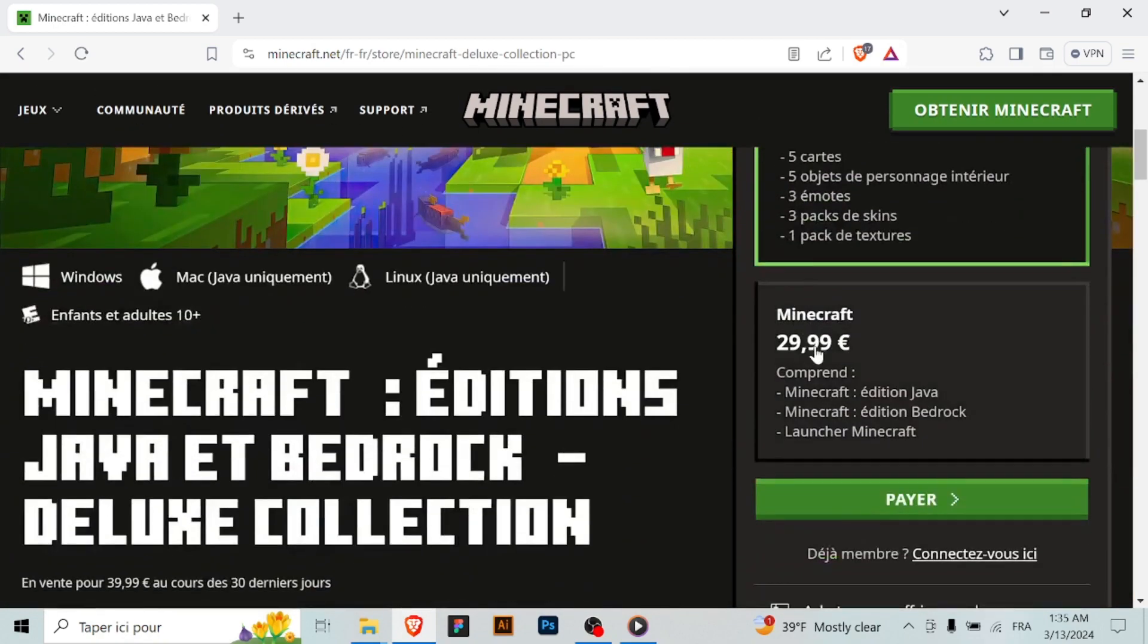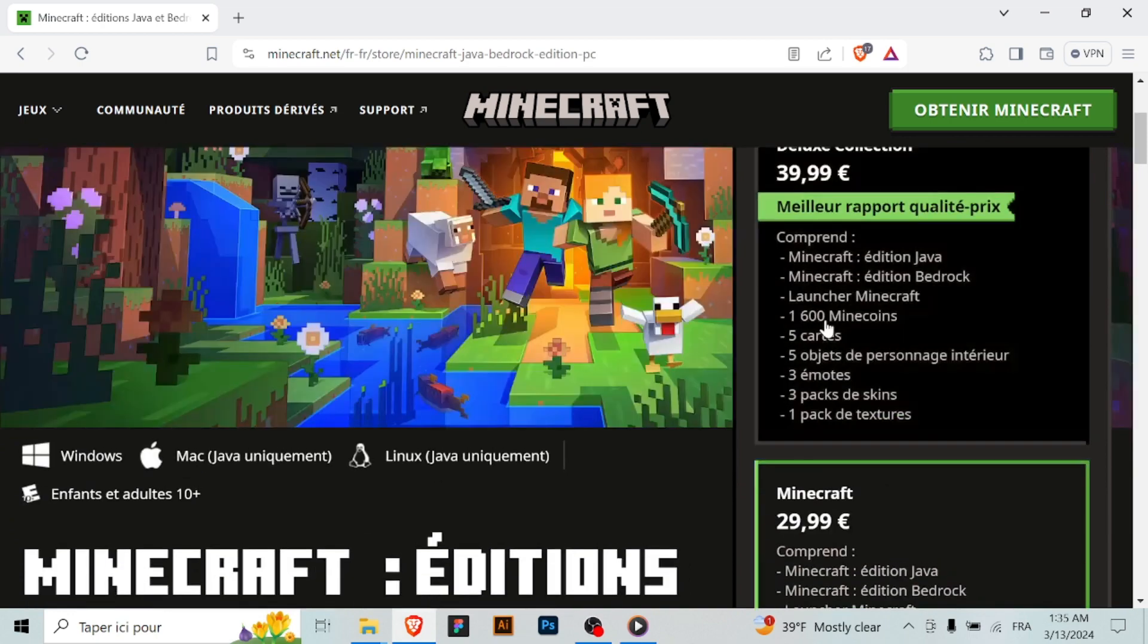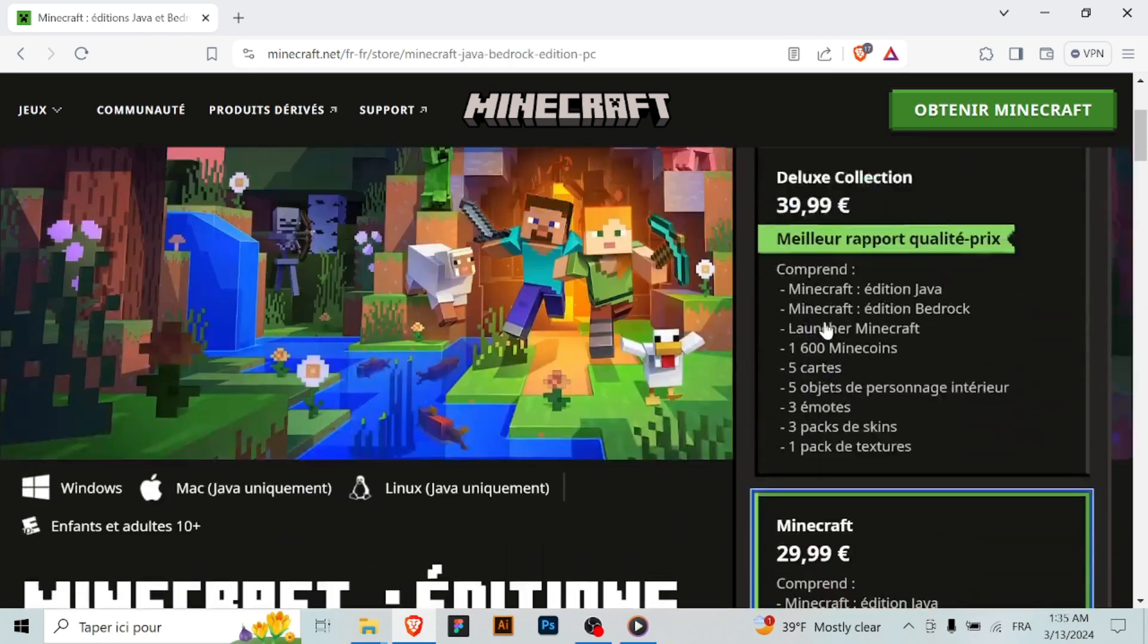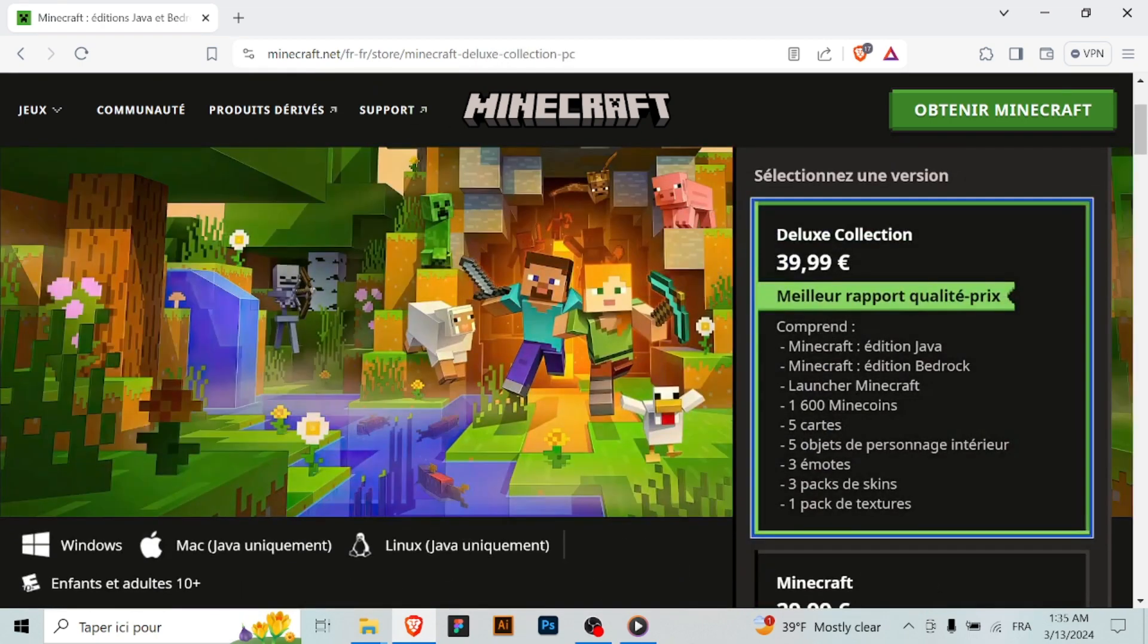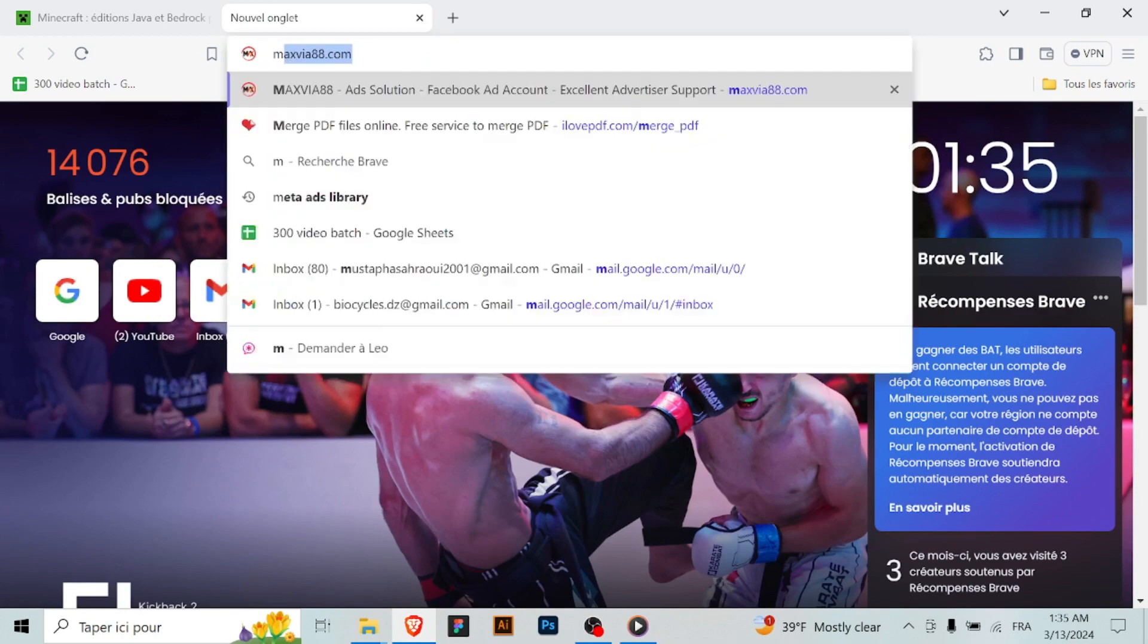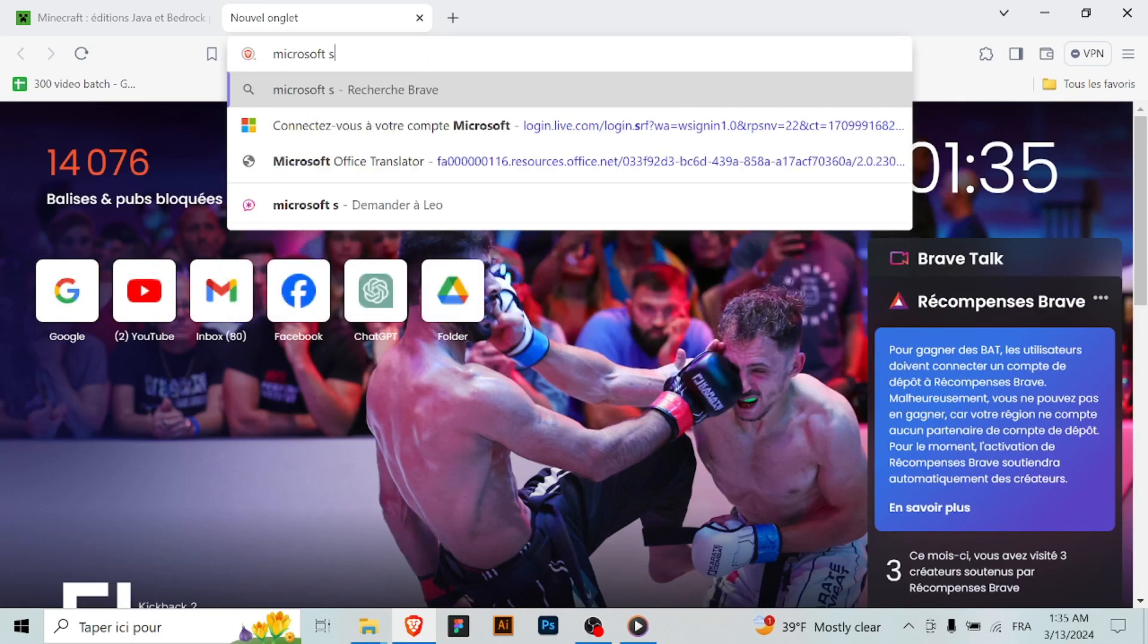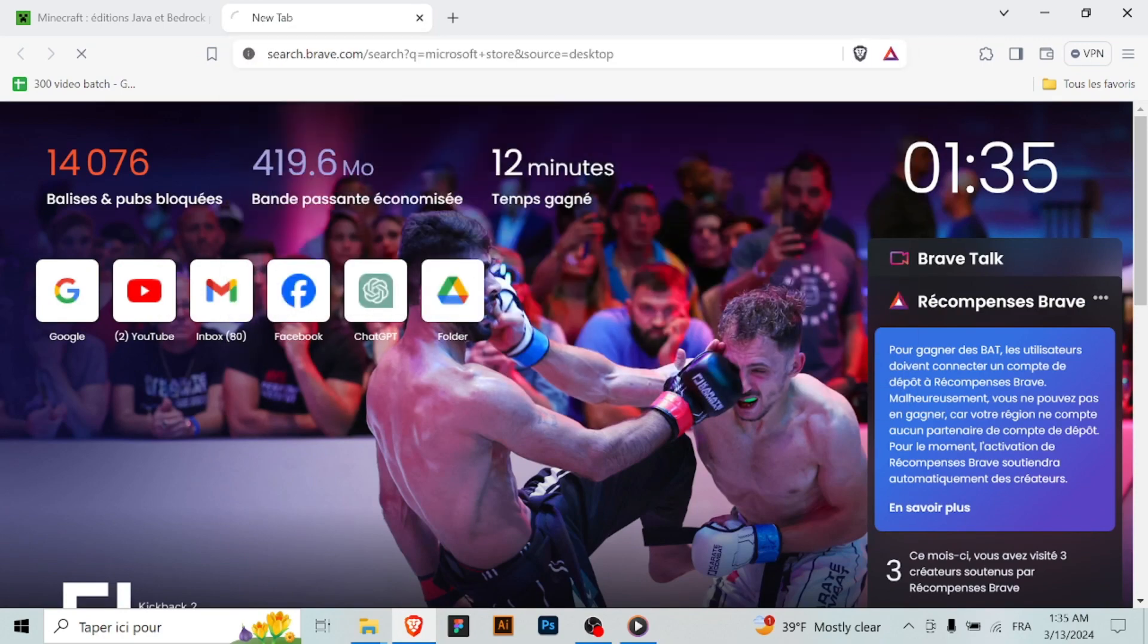Sign in to your Microsoft account if necessary. If you're purchasing Minecraft from the Microsoft store, you may need to sign in to your Microsoft account. Follow the prompts to sign in or create a new account if you don't already have one.